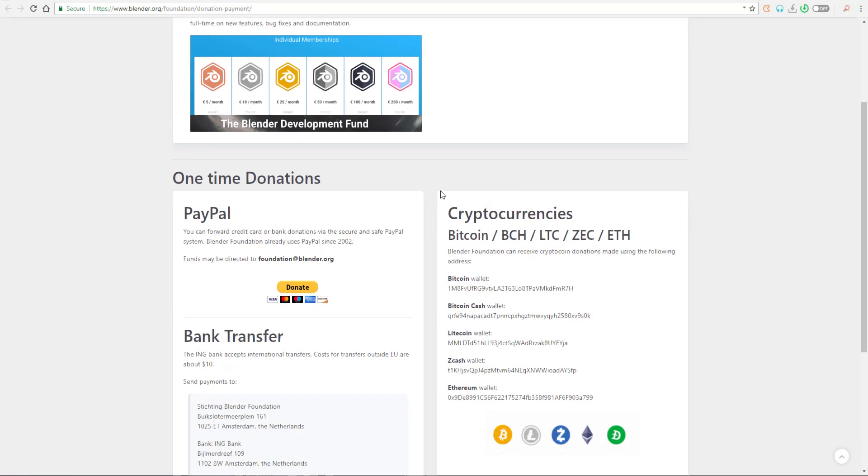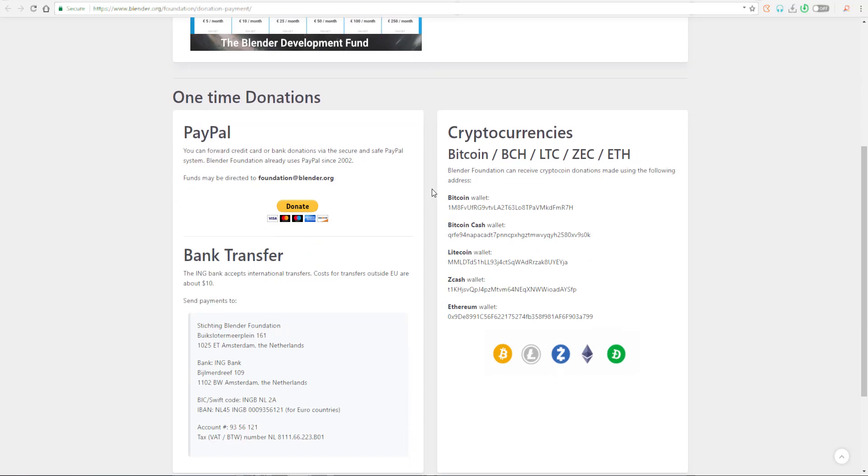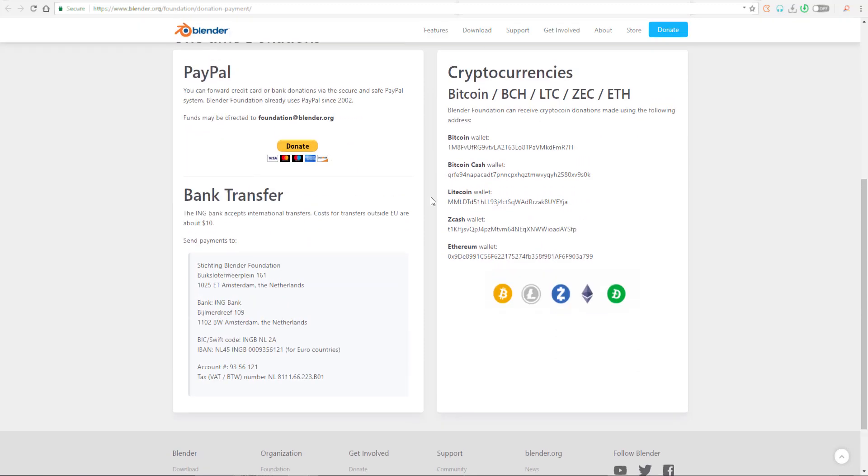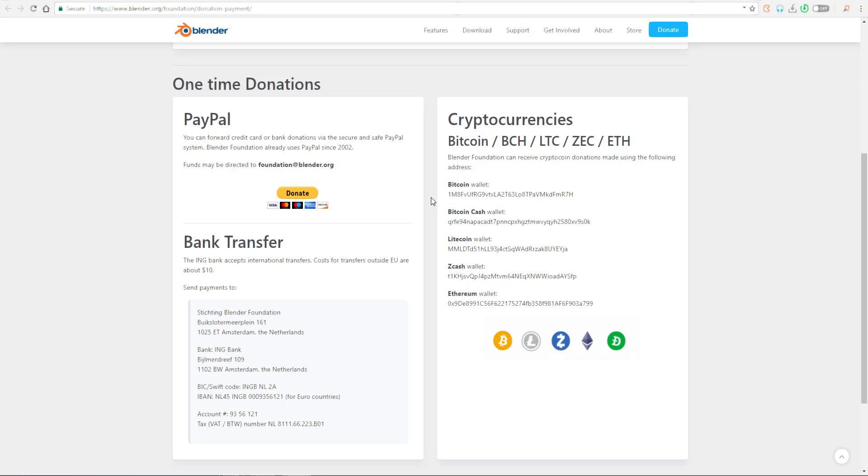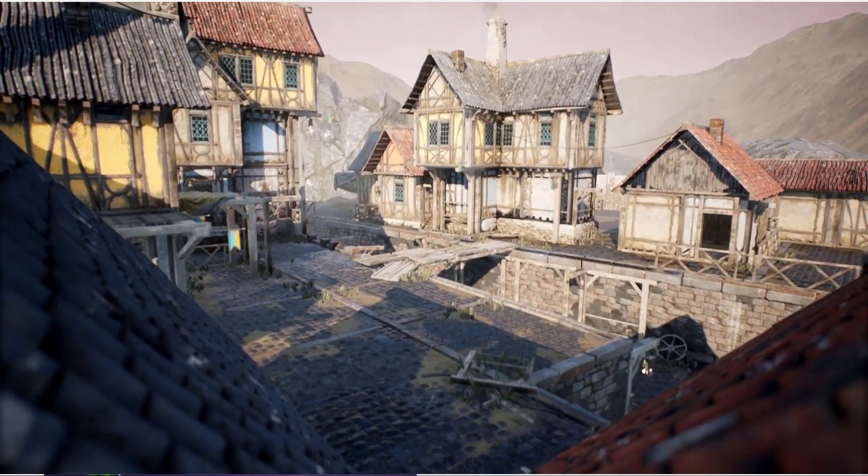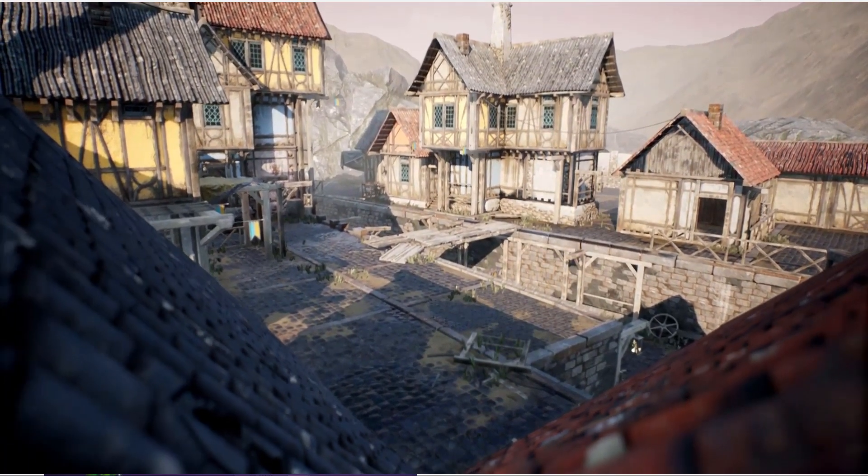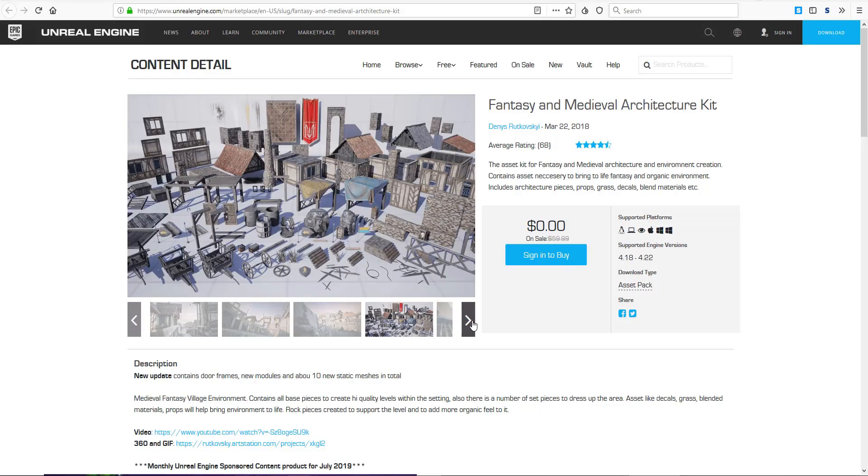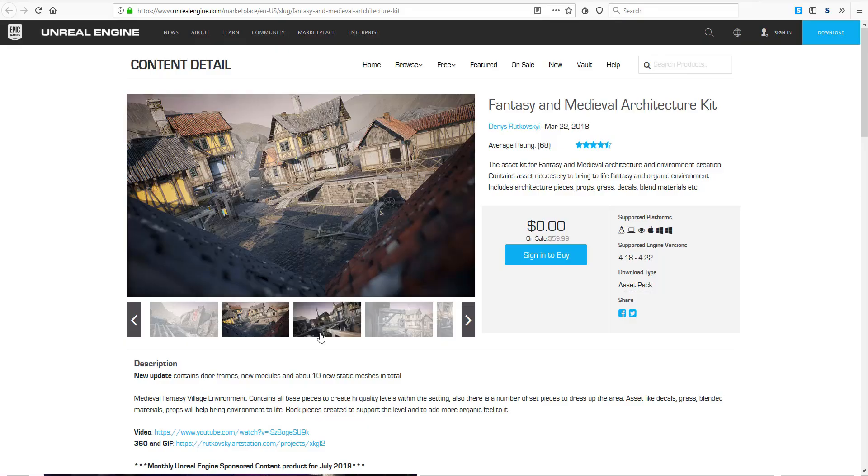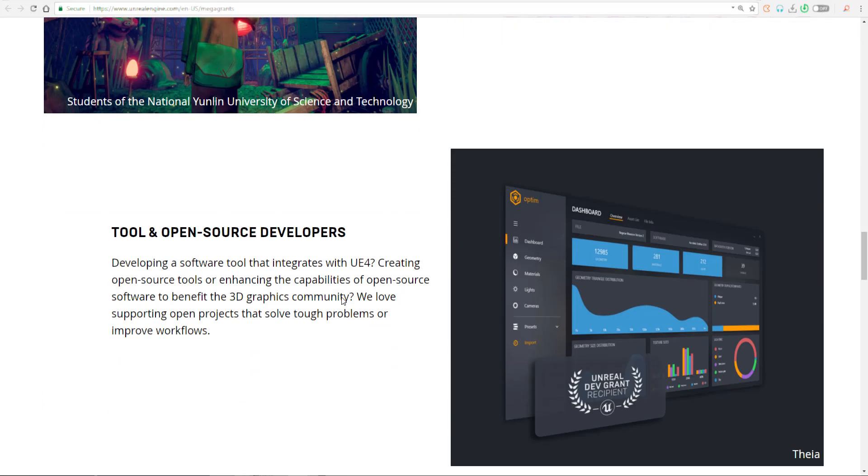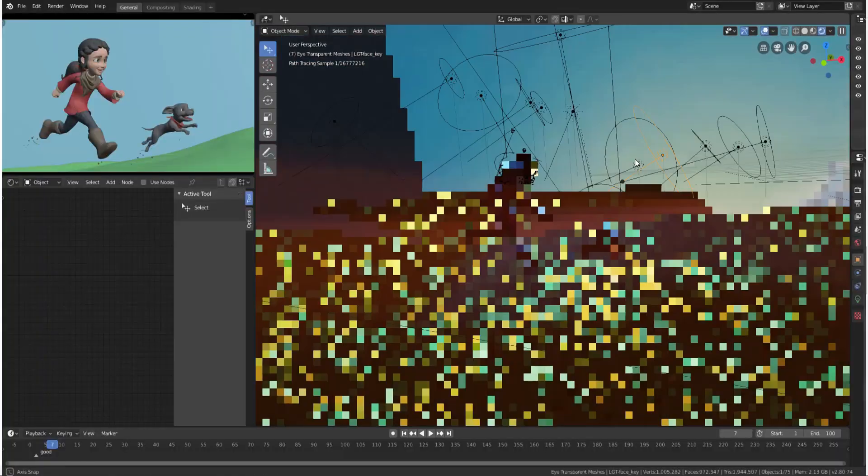This simply means that the mega grant that the guys at Epic Games is issuing out to Blender is already doubling the amount so far. Things like game developers, media and entertainment, enterprise, education tools, and open source development. I think within this area is where Blender is actually falling in place.